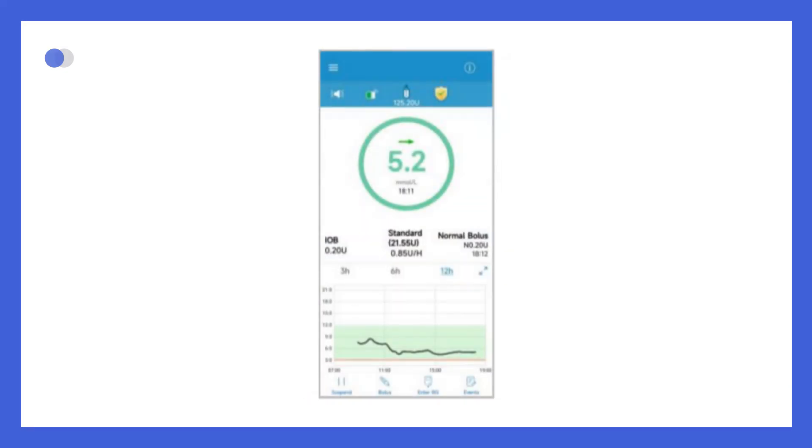Tapping the information icon, the little I in the top bar, will take you to the status screen, where you can view detailed information about your insulin patch pump and CGM.